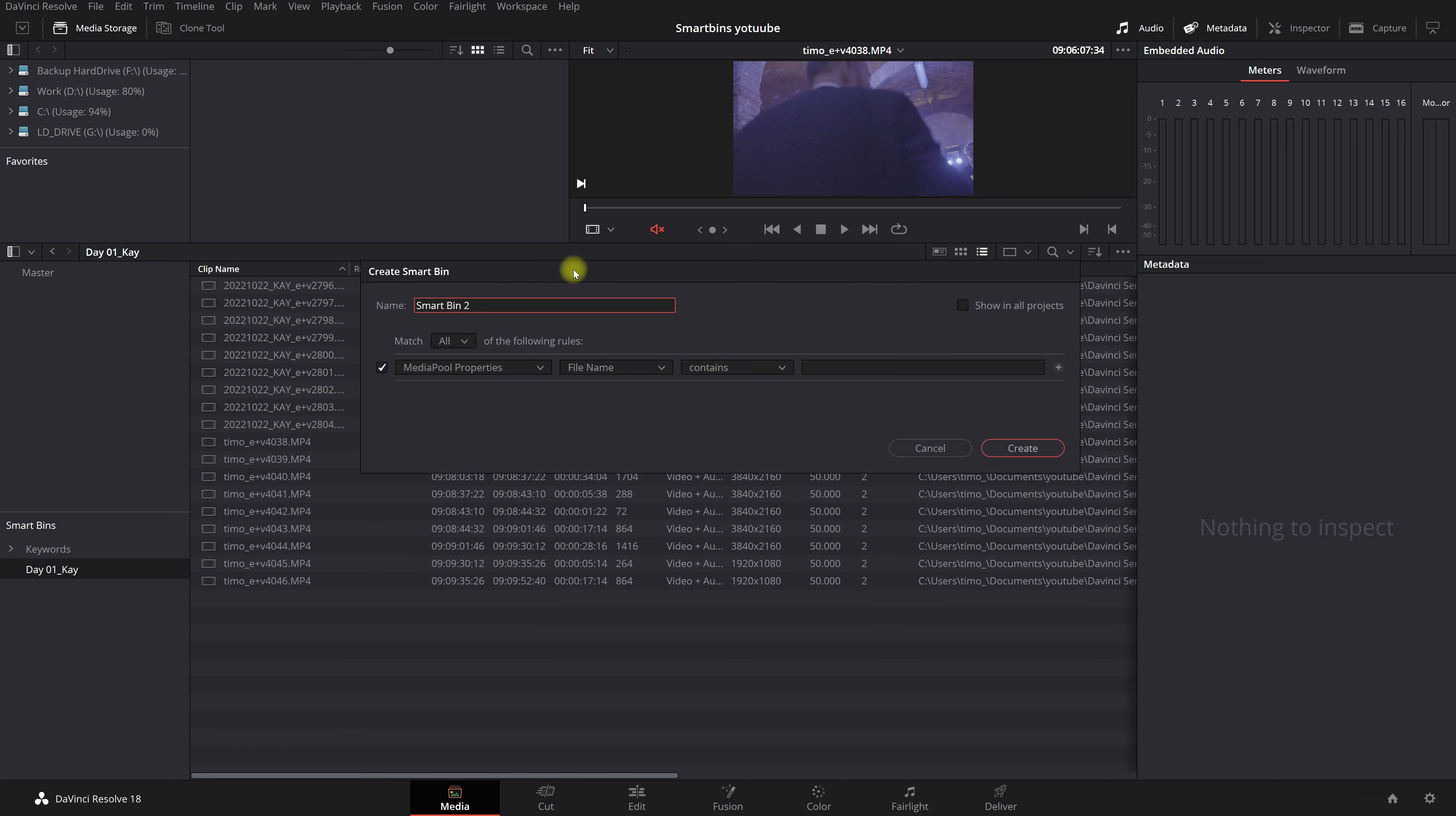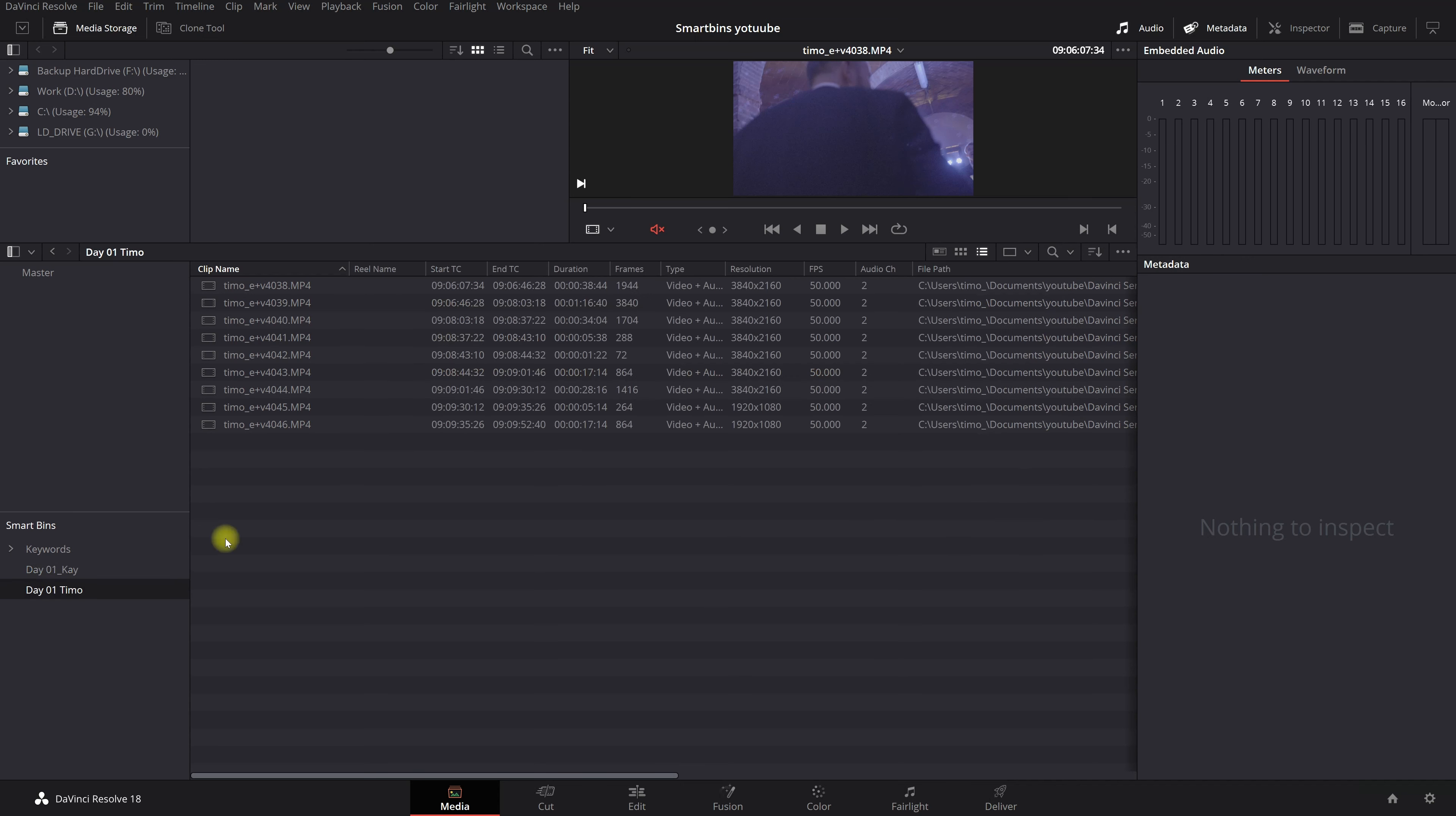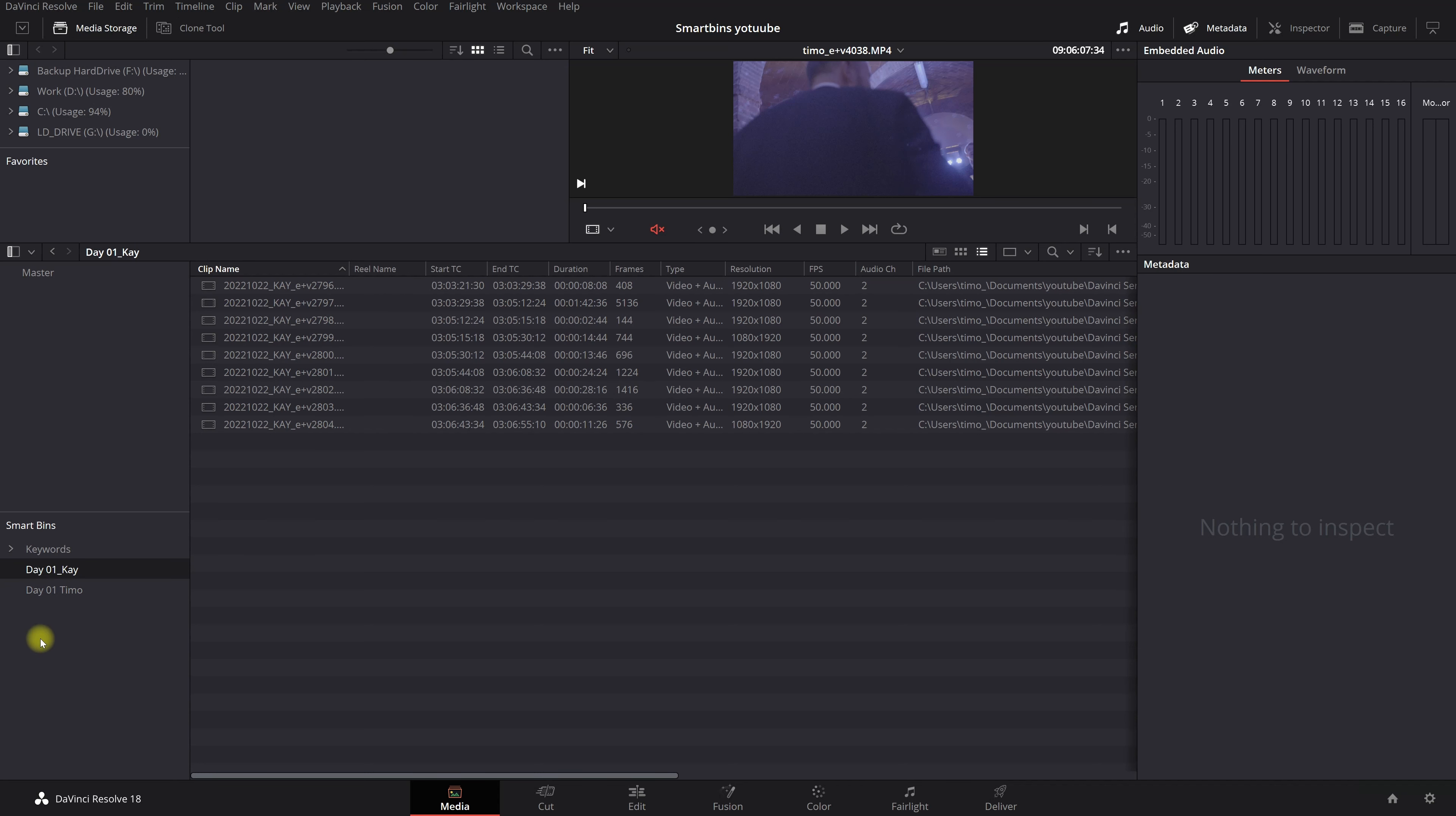So add a smart bin. Let's do that with day one Timo. And we just leave it as it is. We're just simply going to hit Timo because that is in my clip name. Create. And now I did a really fast selection of Kay's clips day one and my clips day one. So this is how I do it.